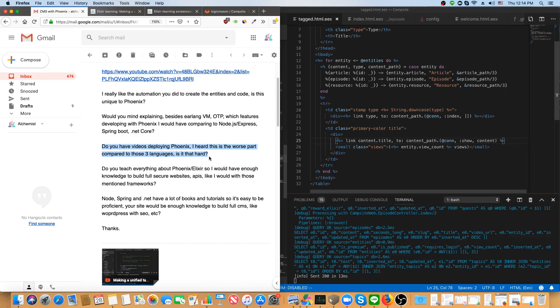If you do want some of those special capabilities, like hot upgrades, or say you don't even want to use a traditional database, and you want to store all of the data related to your application in memory distributed across all the nodes your app is running on, then there are other ways you can do it.